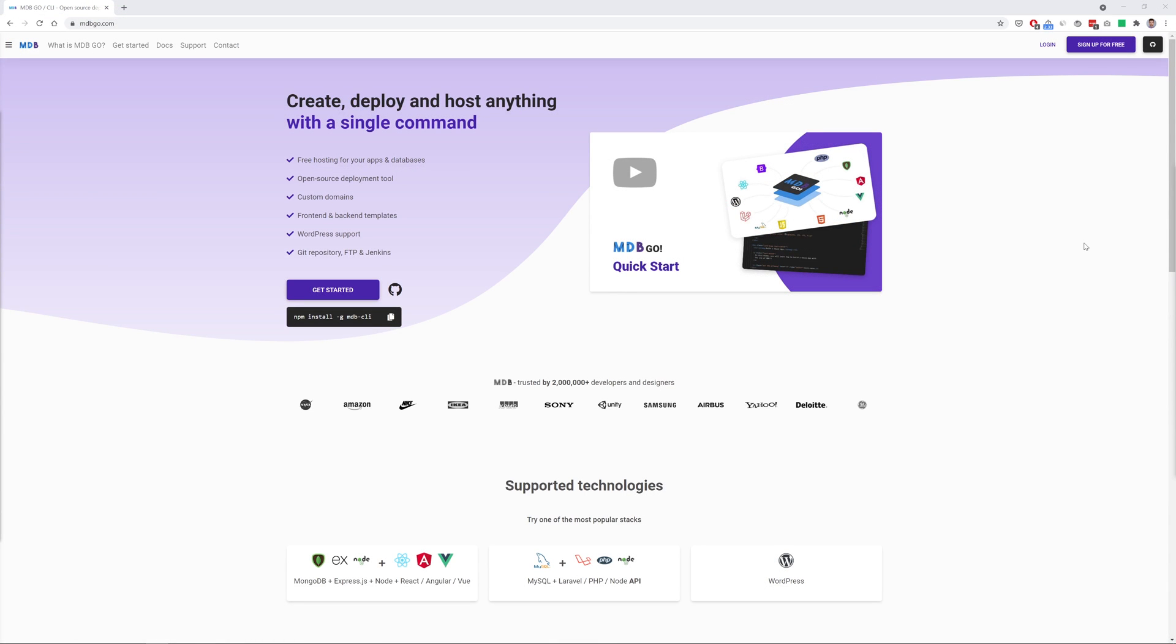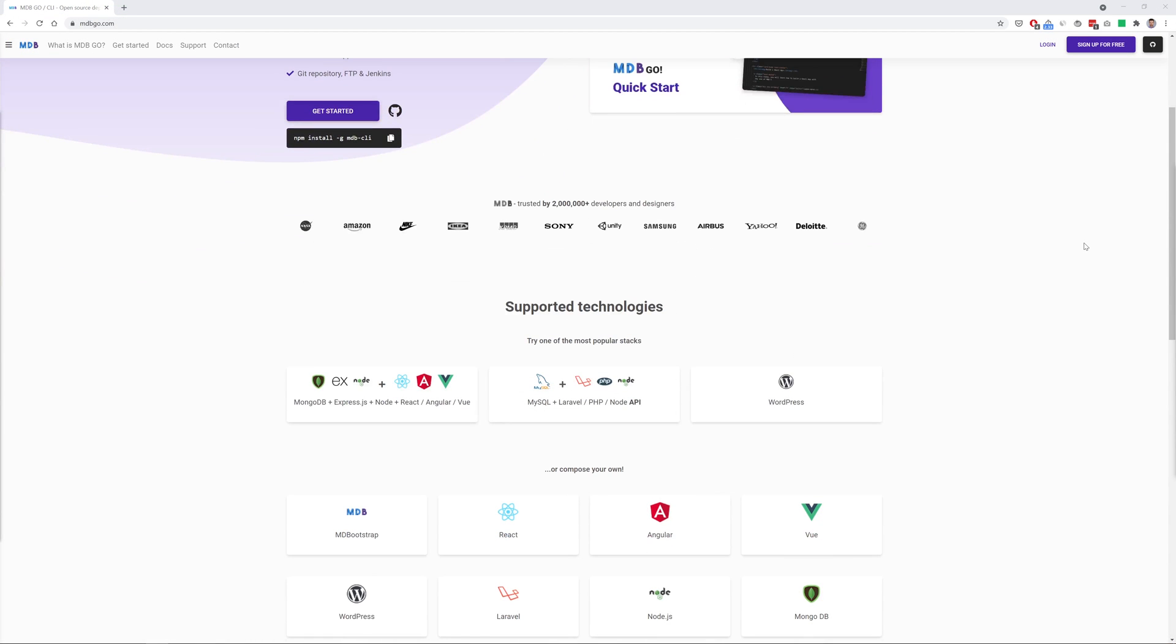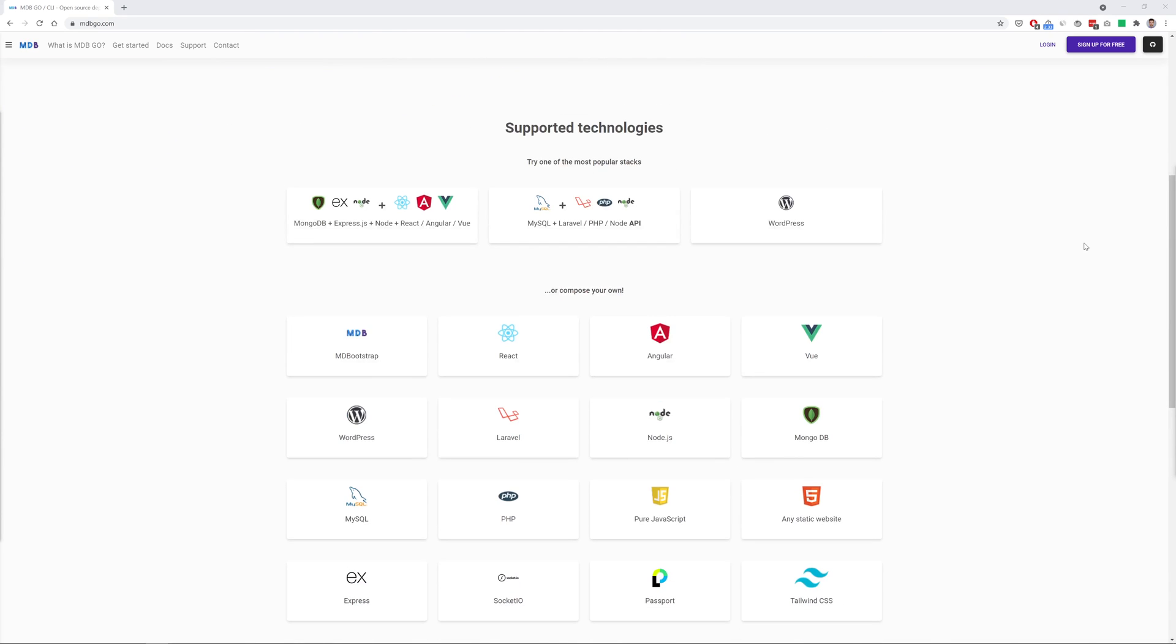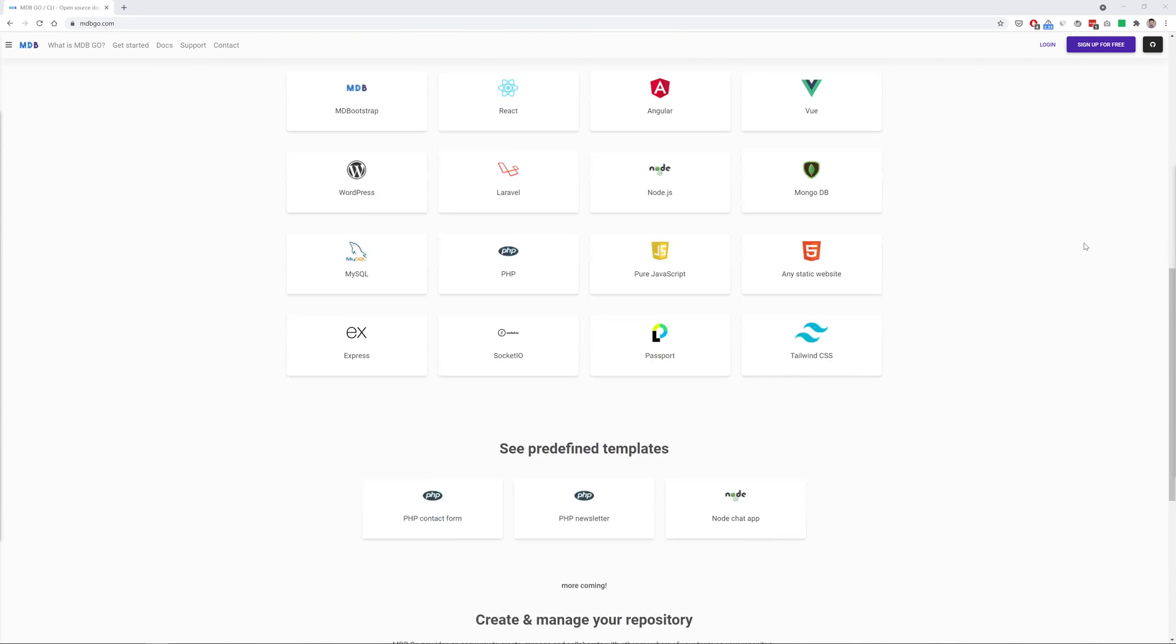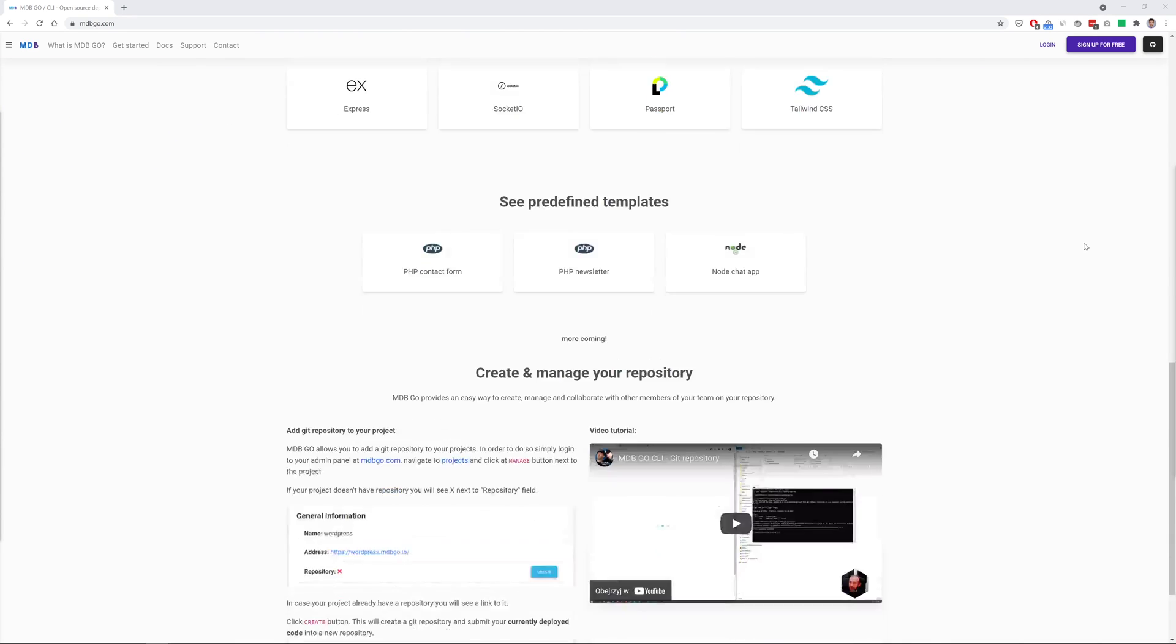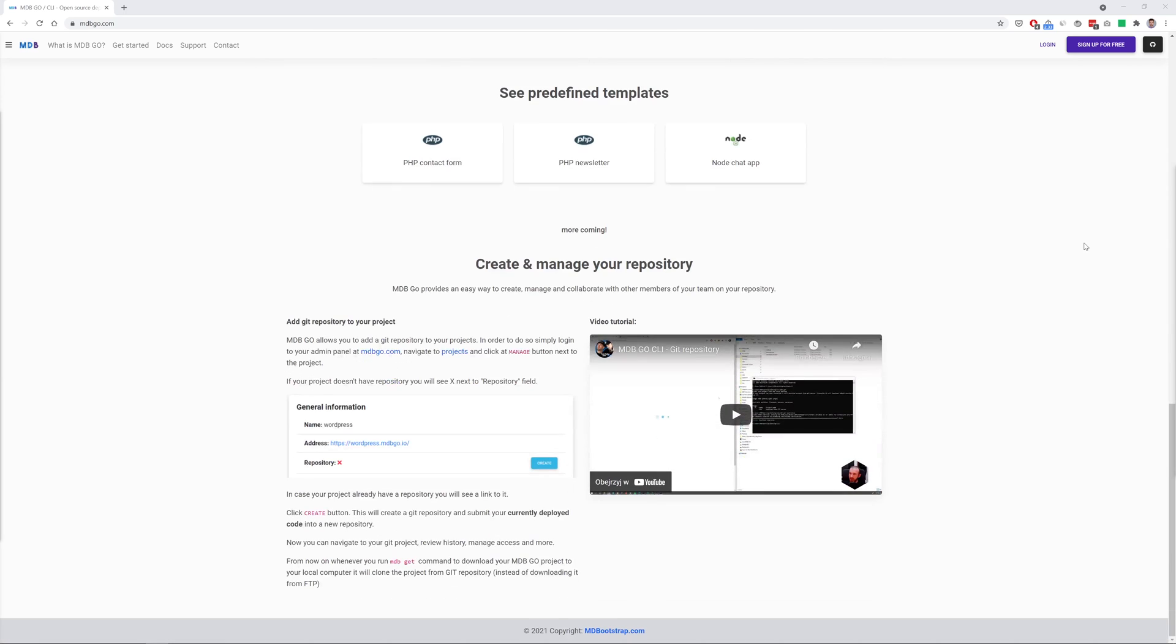By the way, did you know that thanks to MD Bootstrap you can use free hosting for your projects? We call it MDB Go and it's really great. Visit mdbgo.com for more information. In the description of this video you'll also find a link to the detailed tutorial on how to use MDB Go hosting and how to install MDB CLI, which is a fantastic and free supporting tool that provides many useful functionalities.